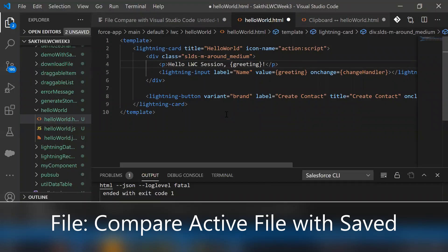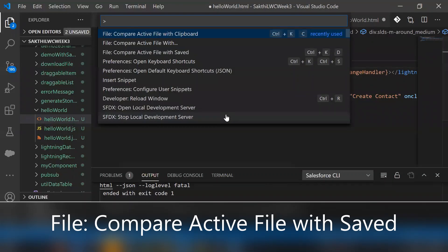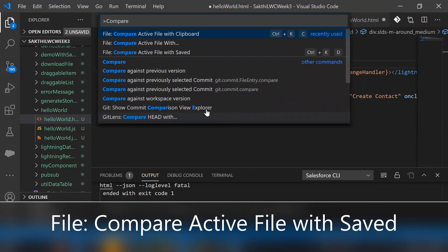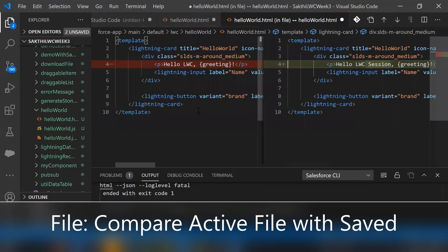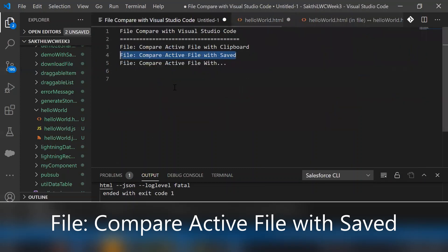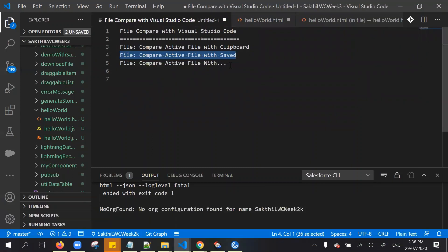Go to the Command Palette with Ctrl+Shift+P, type 'compare', and select 'File: Compare Active File with Saved'. If you notice, it's comparing the saved version alongside the modified unsaved version. This is the way we can compare the active file with its saved version.